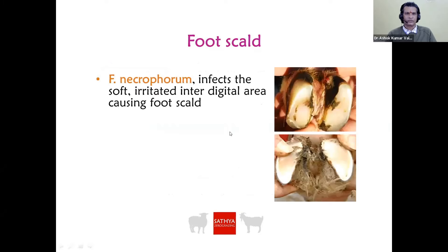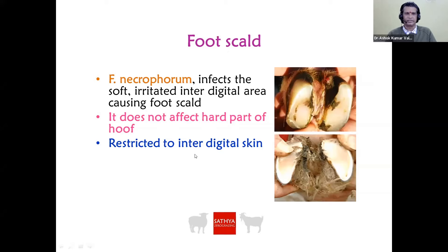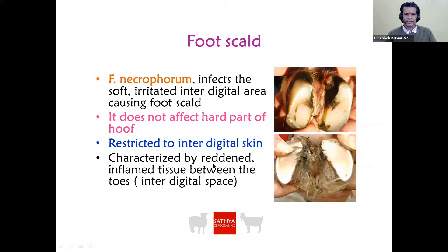In foot scald, the anaerobic bacterium F. necrophorum infects the soft irritated inter-digital area. It does not affect the hard part of the hoof — foot scald is restricted to the inter-digital skin only. It is characterized by reddened inflammation between the toes, with only the soft inter-digital area affected.